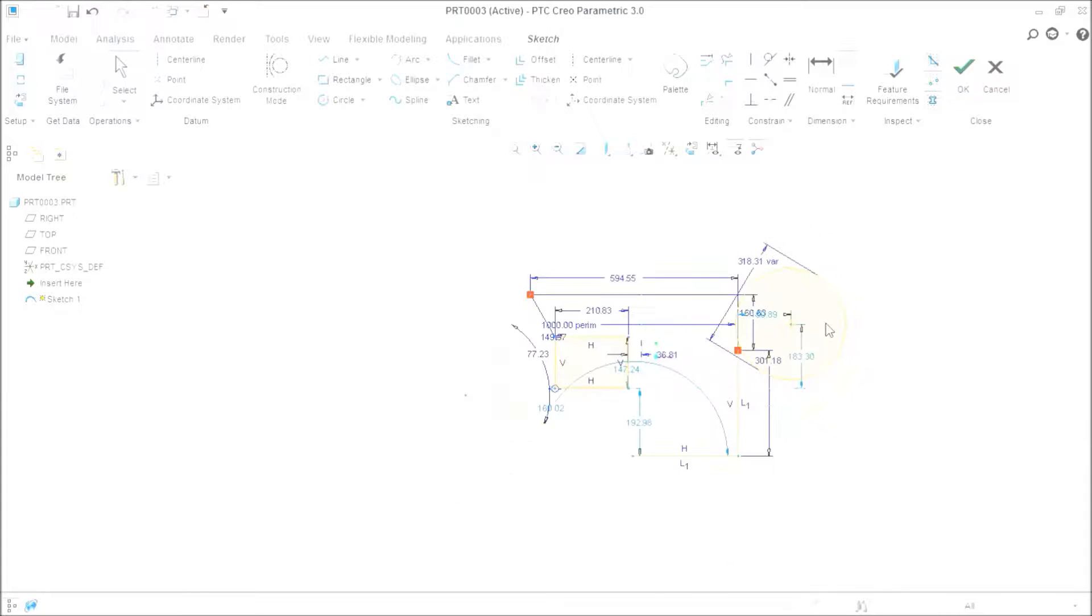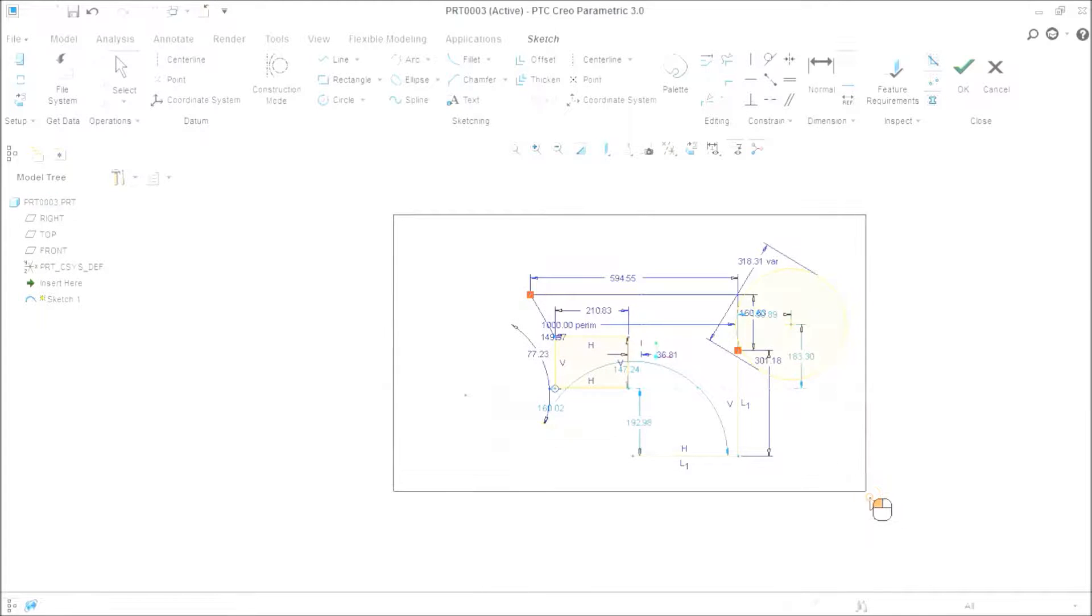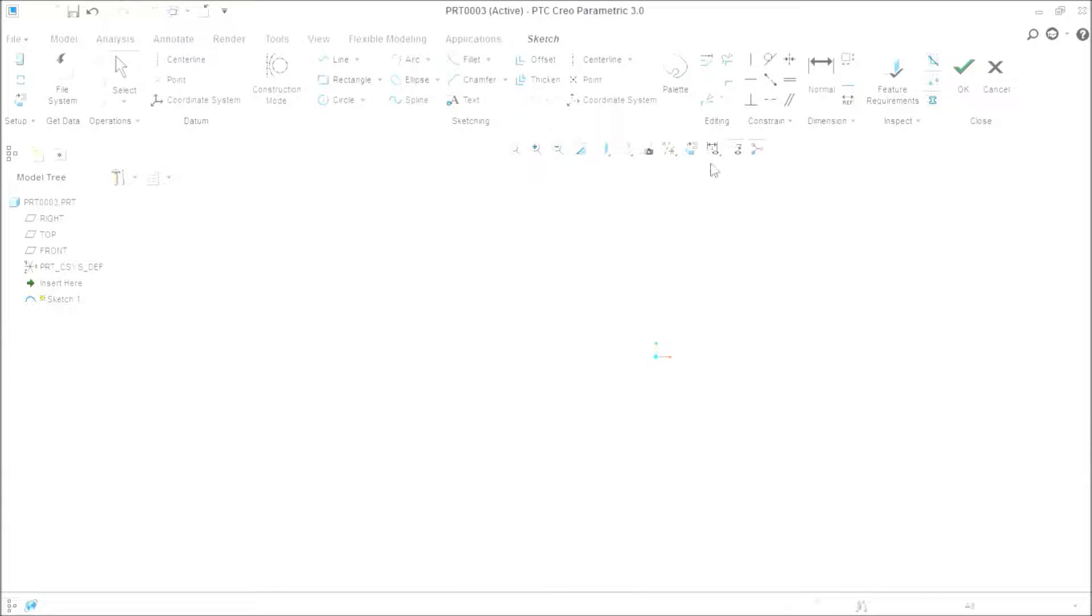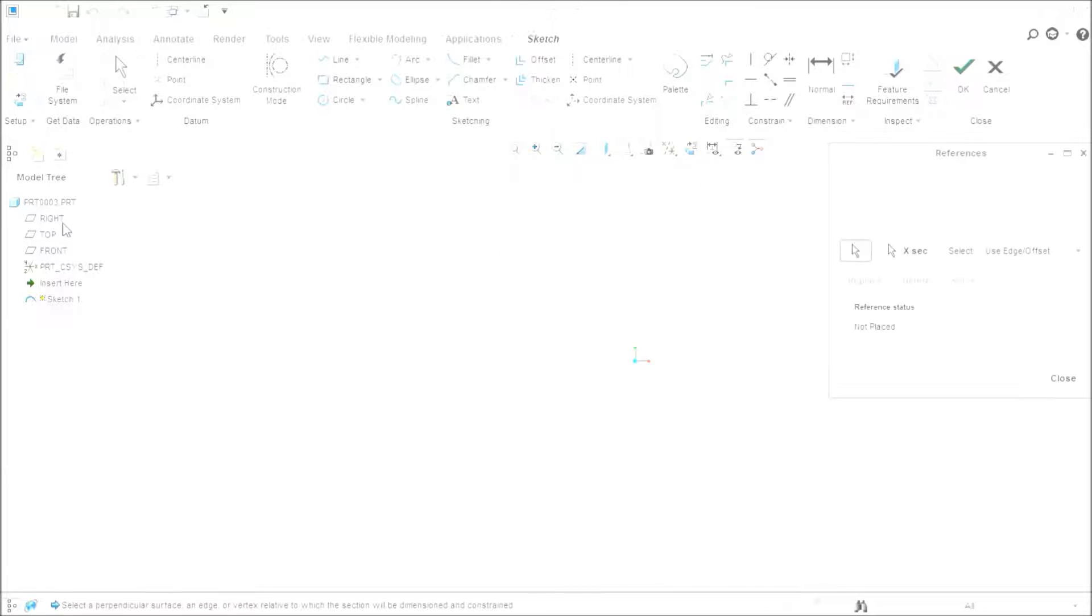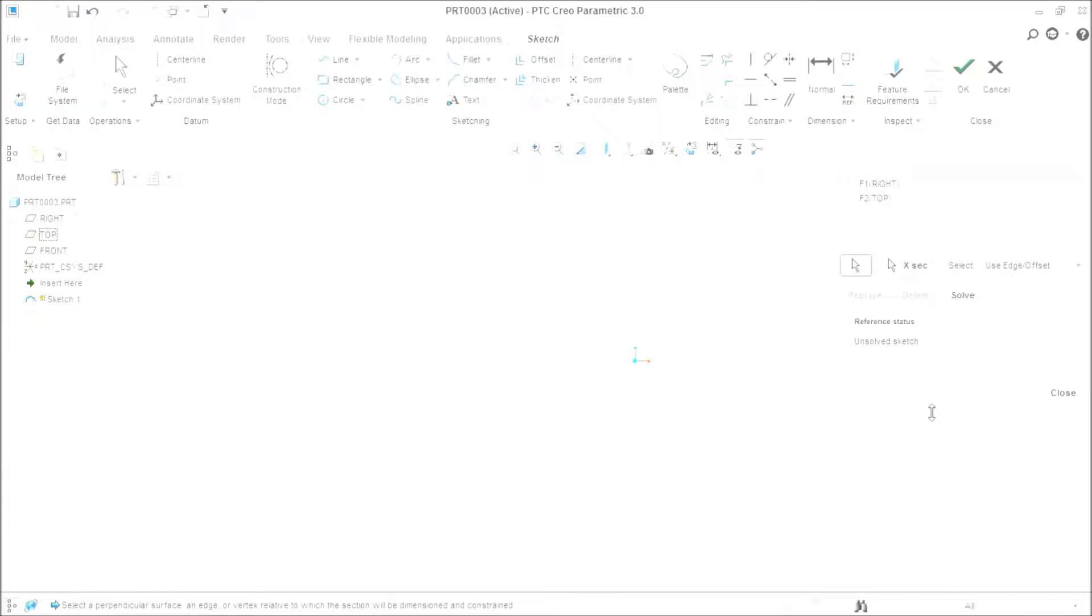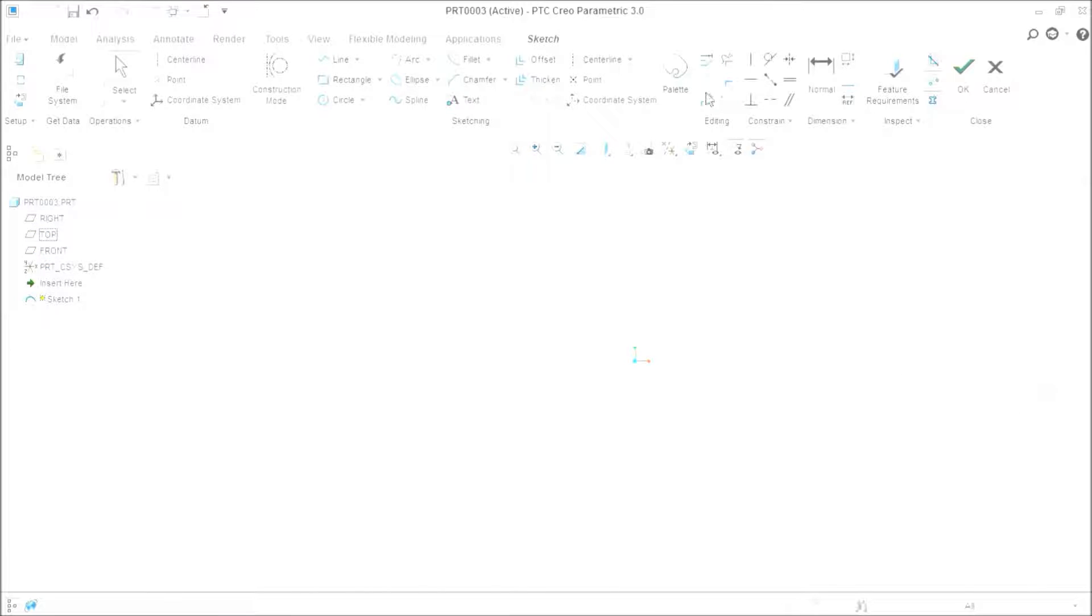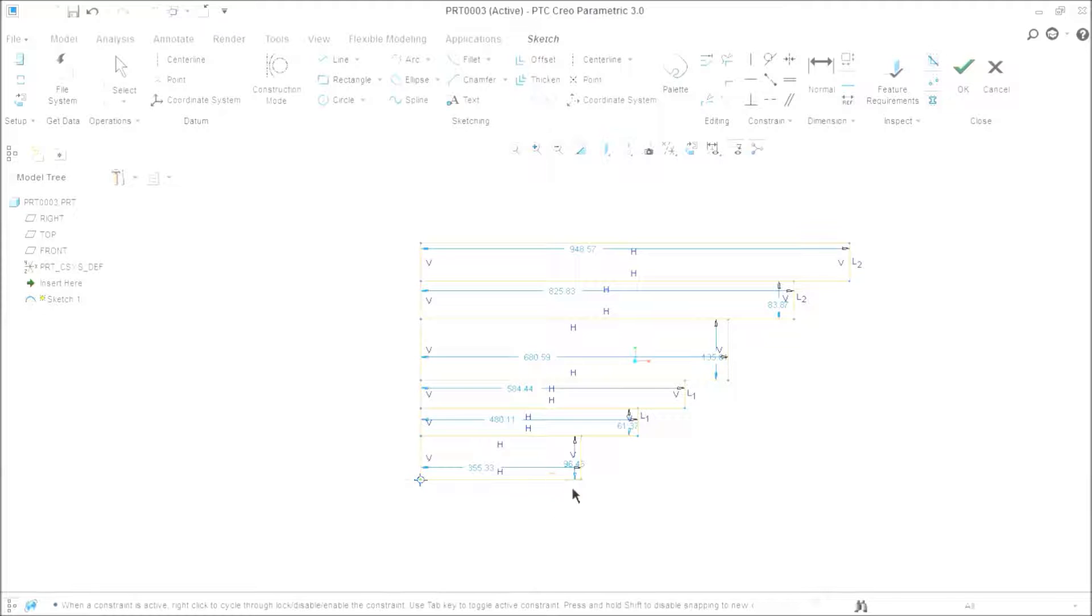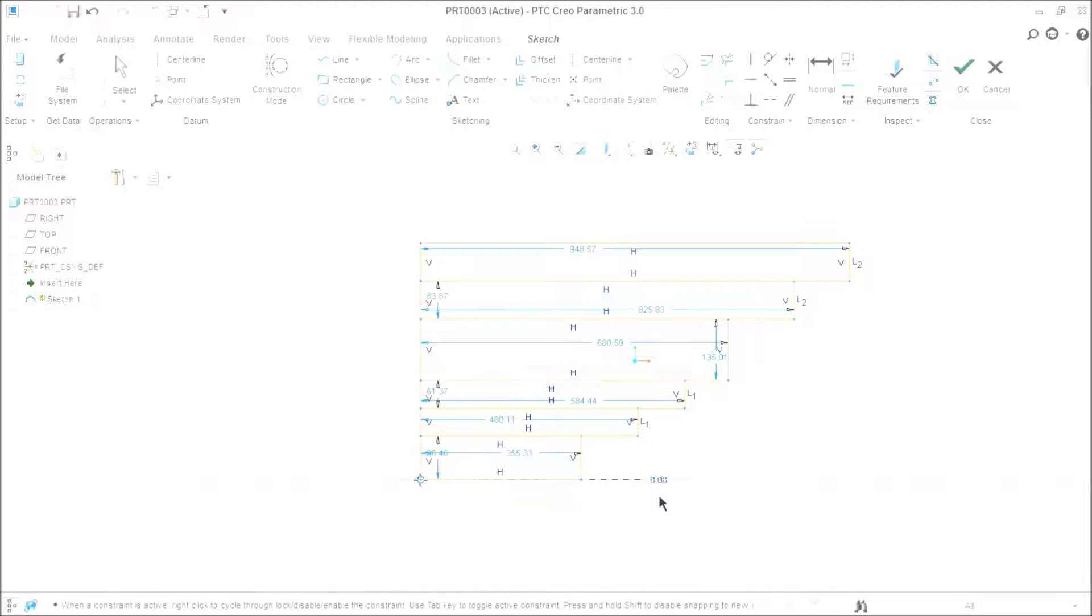Now let's go for another tool in dimension. I will have to delete these things. Find the references. Now baseline dimension. Select this line as a baseline and define it as a baseline.